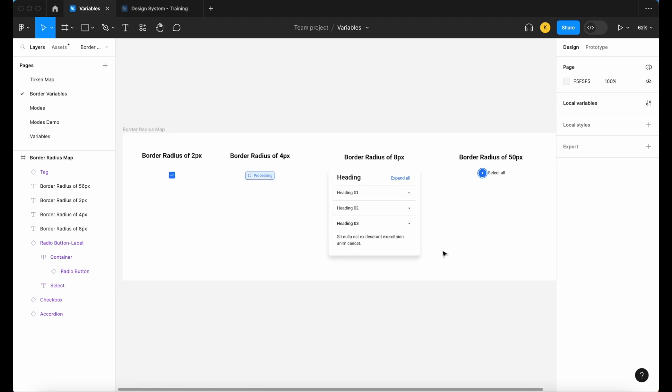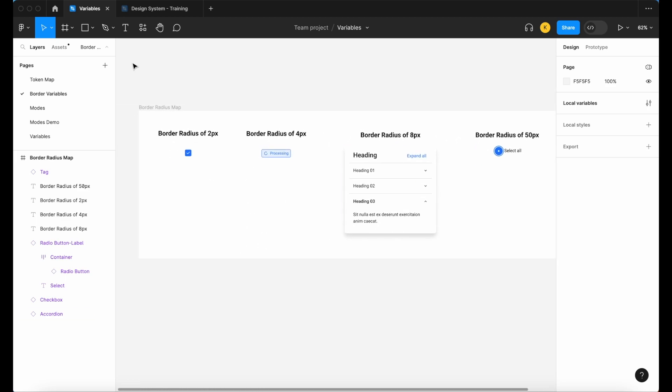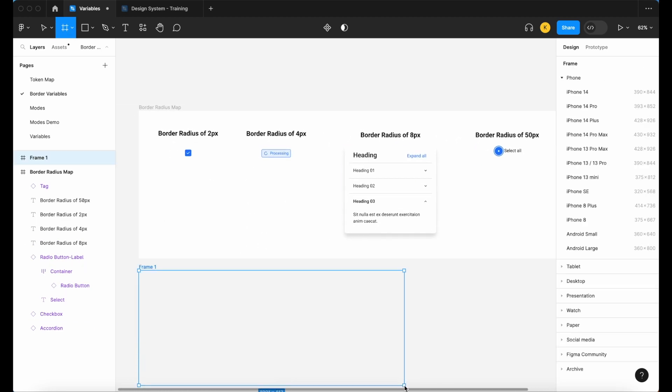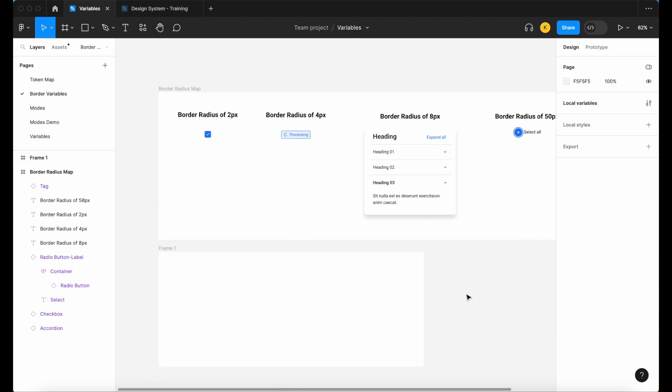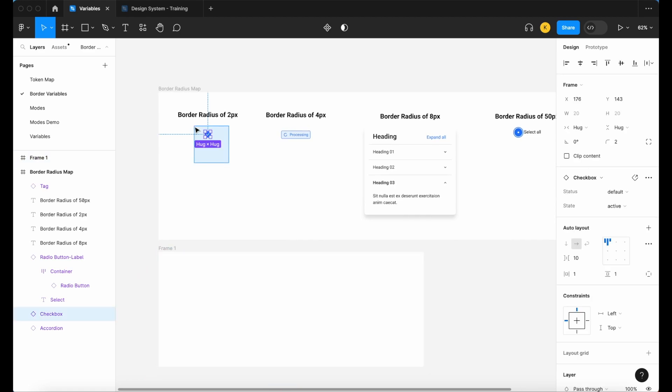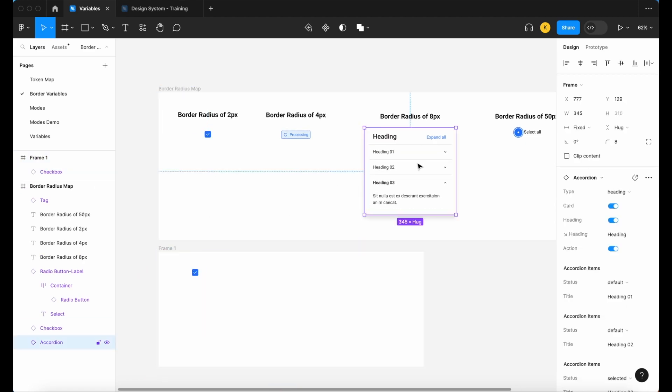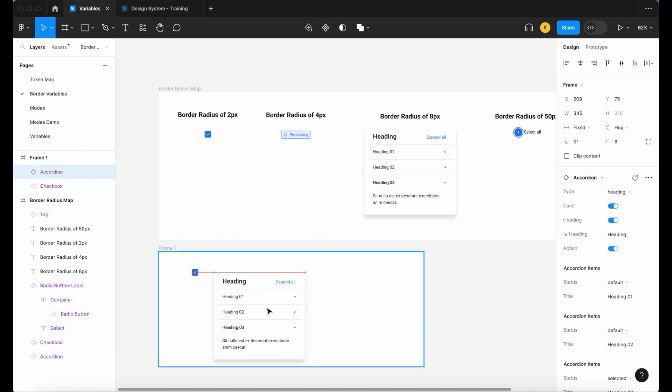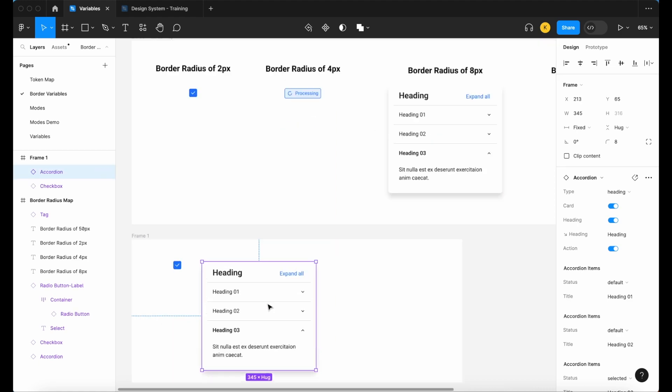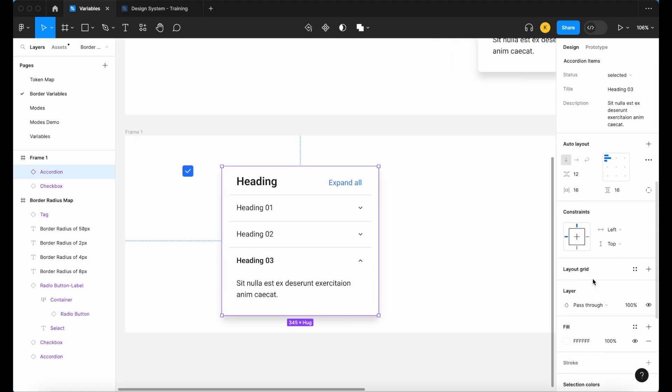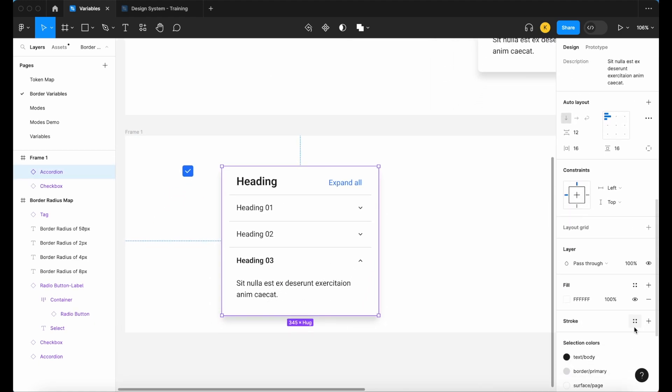Let's look at a quick example as to why having different variable options in your system is so important. Let's bring in the checkbox and let's bring in an accordion. For the sake of this exercise, let me just add a quick stroke to our accordion.